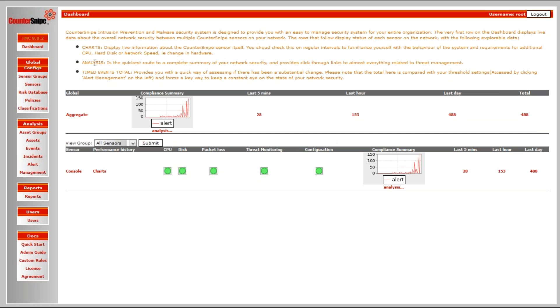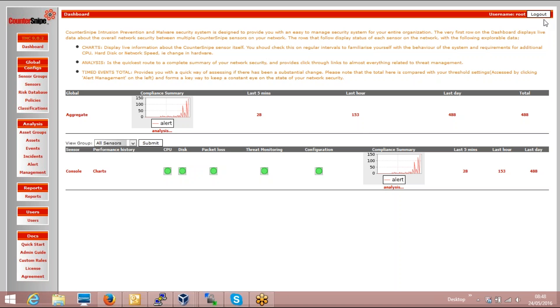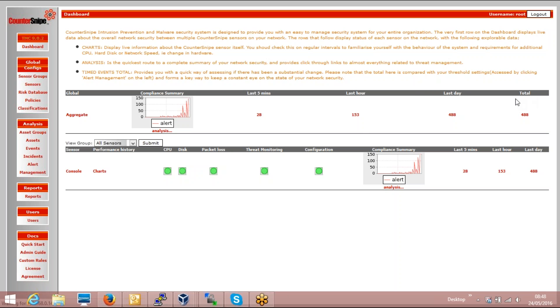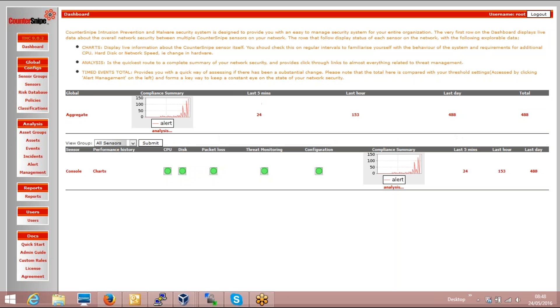So very quickly, what you have is once you install Countersnipe, you get the aggregate position here, a number of events. This is not alerts, not emails, but just the IDS events in the last five minutes, last hour, last day, and you get the total number of events here. And then you get each IDS IPS sensor.